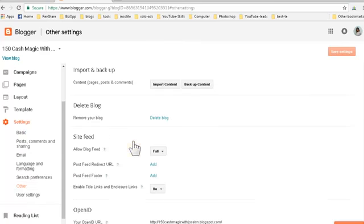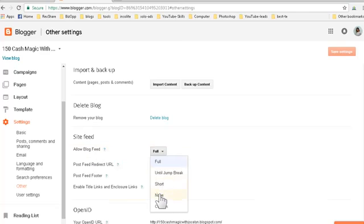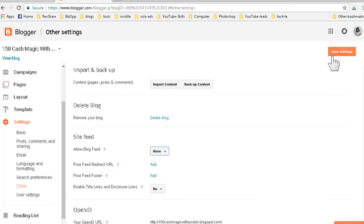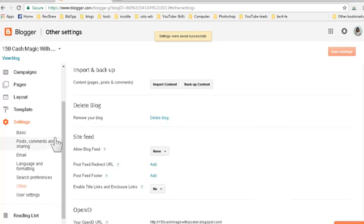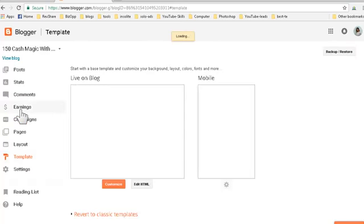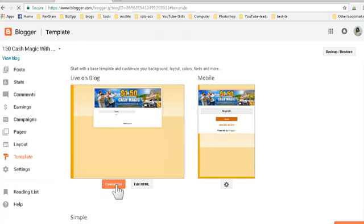After that, click on Settings, scroll down to 'Other', click on it, and find 'Allow blog feed' - set that to None. We don't want that. Then click the Save Settings button in the upper right. Now the blog is pretty clean.